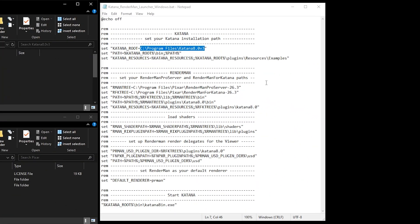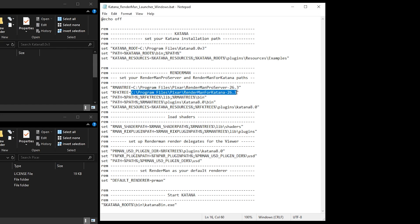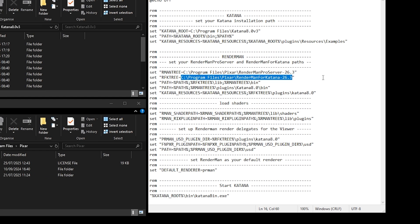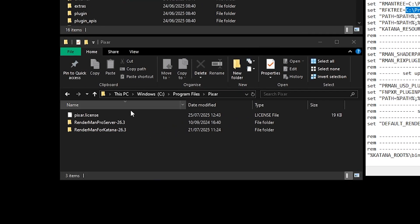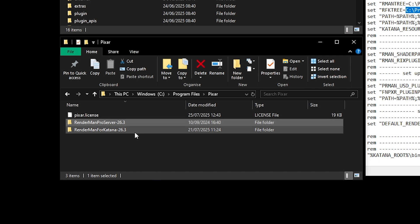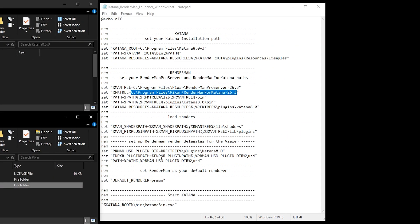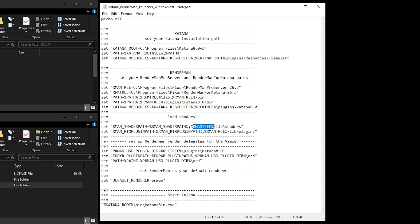This next section loads RenderMan, so you'll want to make sure to set these paths to your correct directories for both RenderMan ProServer and RenderMan for Katana that we've just installed. Then we're loading RenderMan's associated shaders and delegates. This part can all remain the same as we're referring to the paths that we just set. We're also setting RenderMan as our default renderer here. This will make it easier when we go to create lights and materials, making sure that RenderMan is always our default.